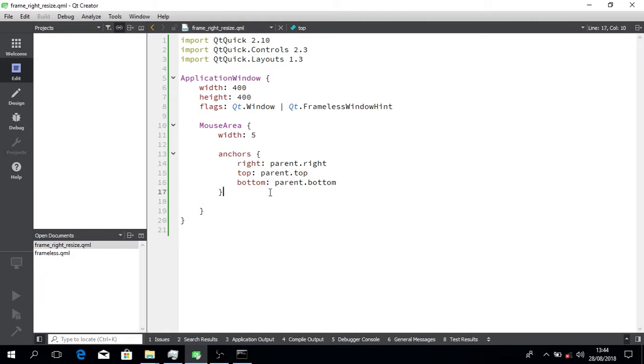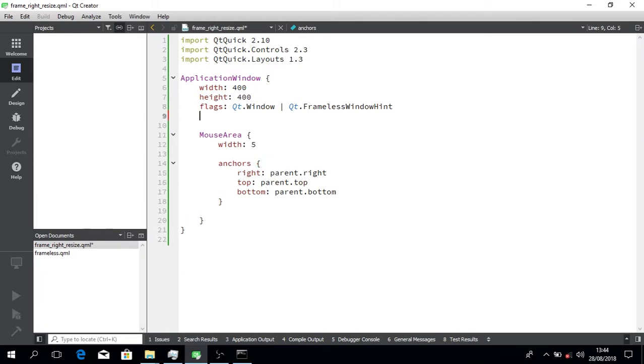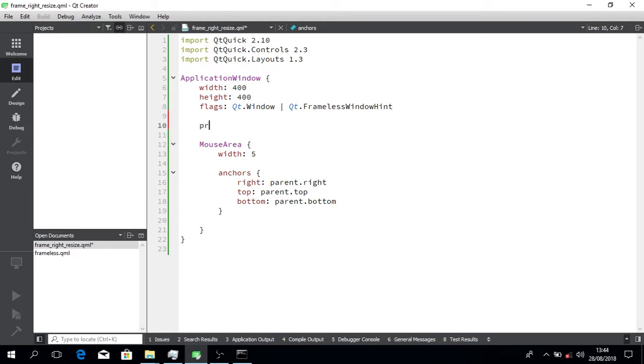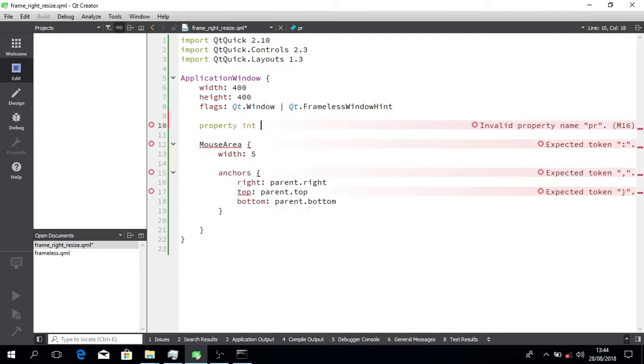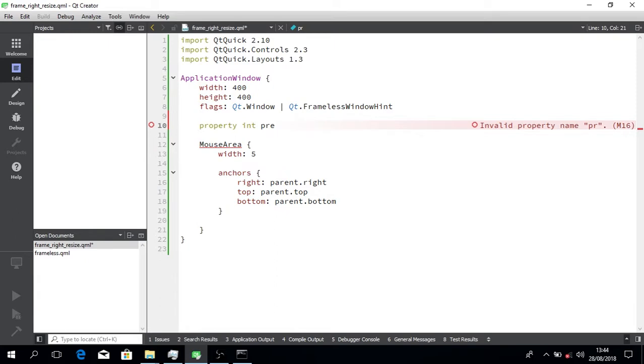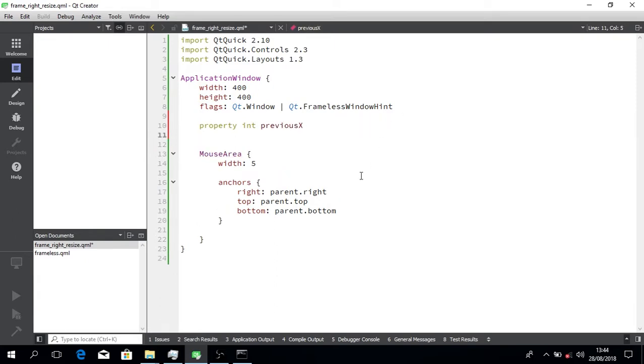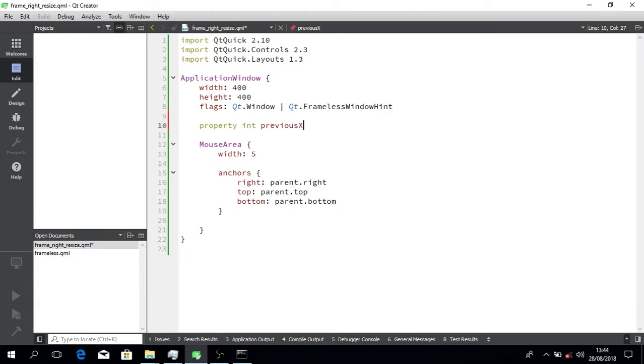Yeah, again, we'll create our property. And this one we're going to use the X, previous X. Yeah.